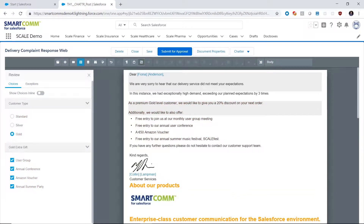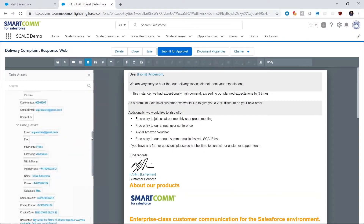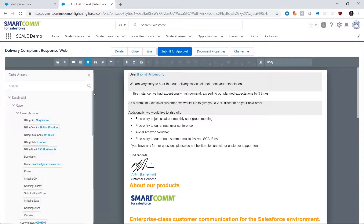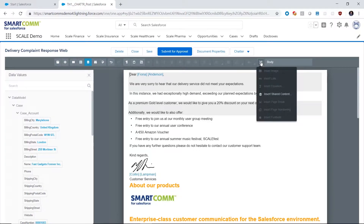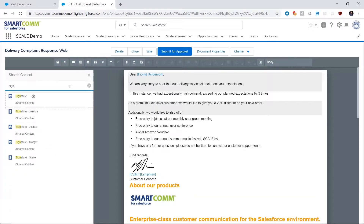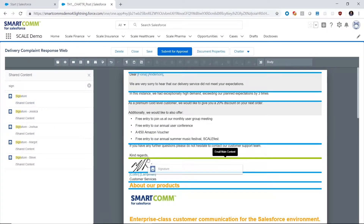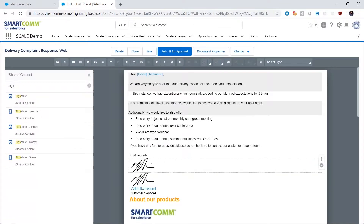We also might want to add customized data from the Salesforce data model over on the left-hand side, whether that be an out-of-the-box object or a custom object. We might also want to be able to include things like shared components from the library. For example, if I want to search on signatures and be able to drag and drop that into the document like so, I can do that and then add pre-approved compliance information.